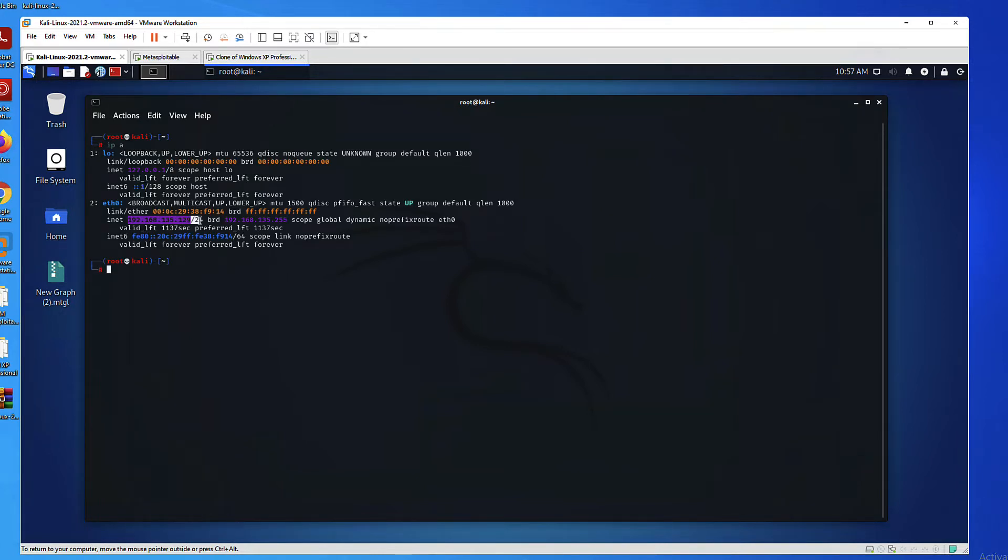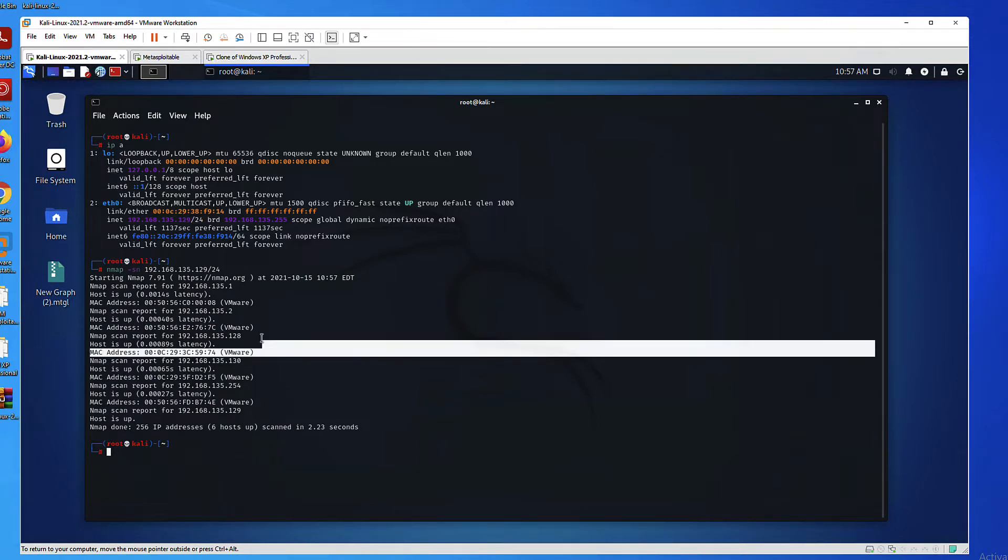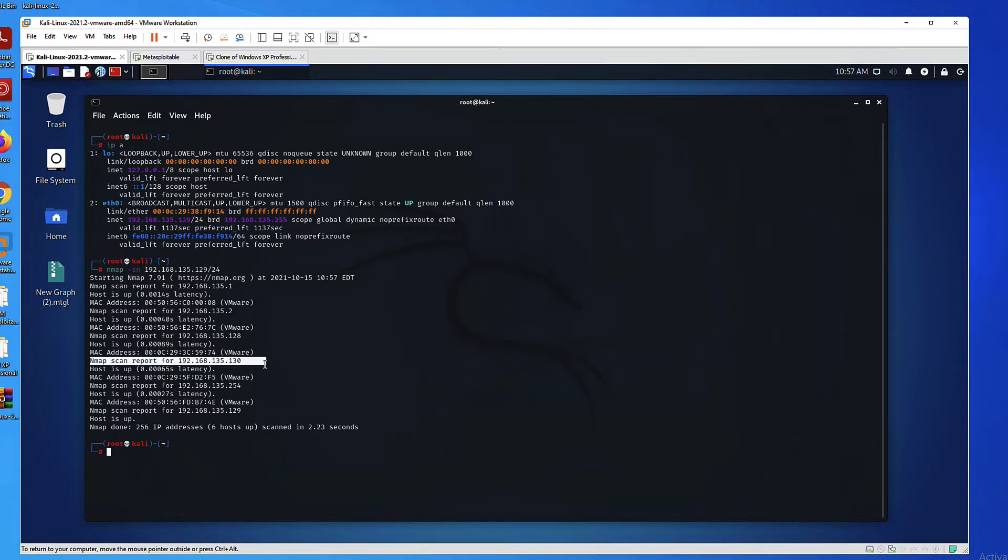I will scan this network with the SN option, which basically tells NMAP to skip port scanning. And as you can see here, I have my two targets. The next step is to take each one of them and dive deeper to discover what ports are open, what services are running, and so on.